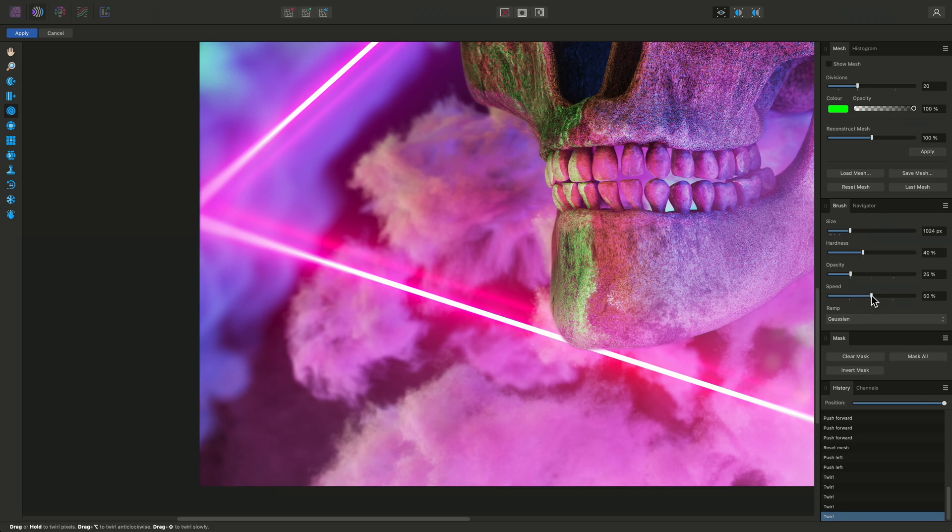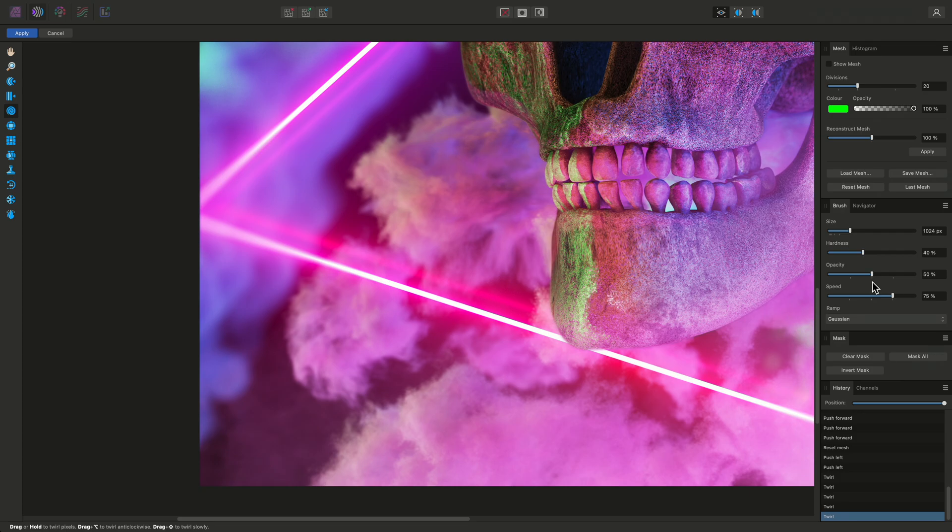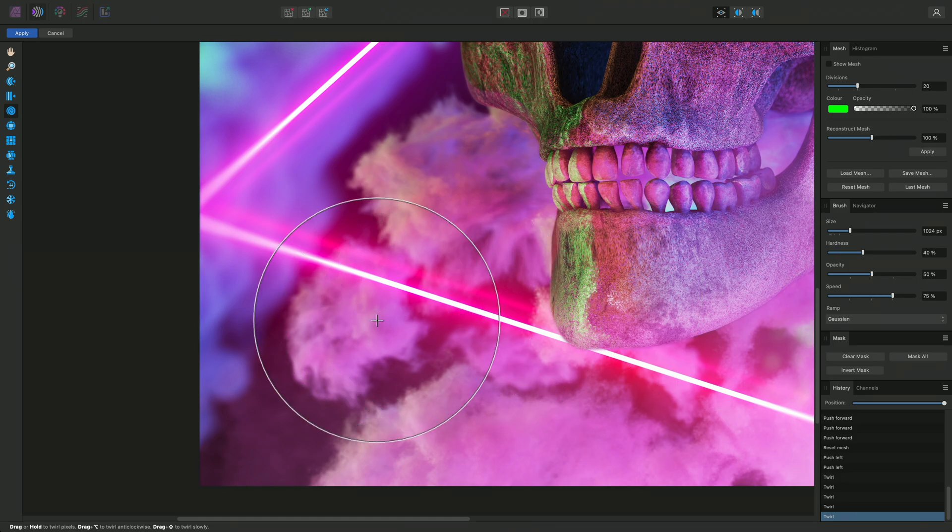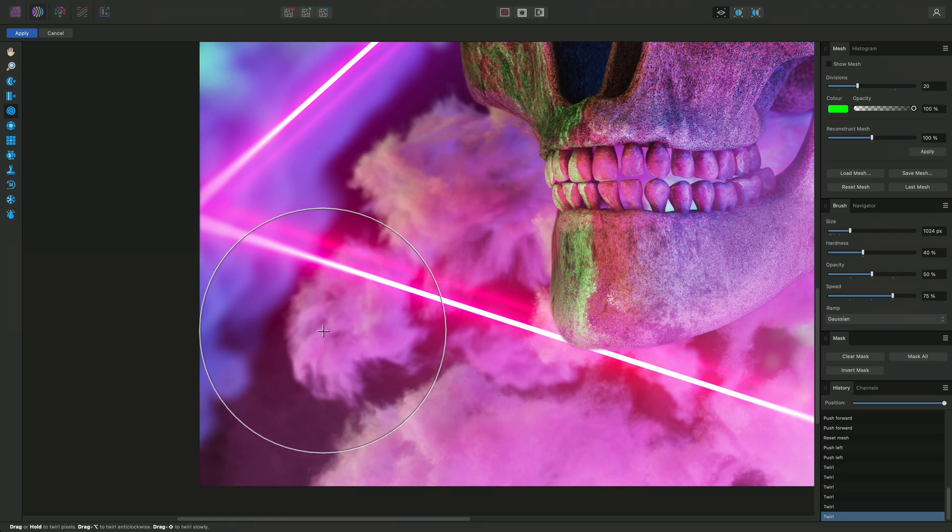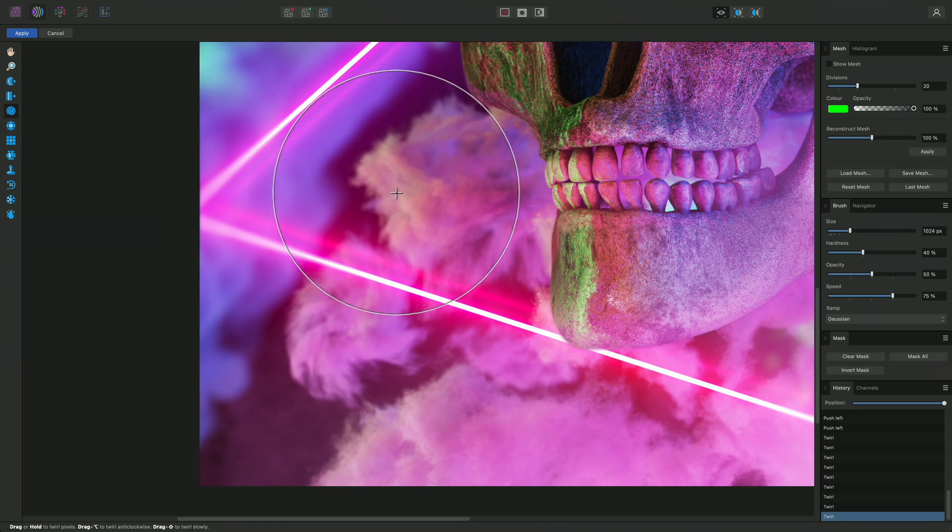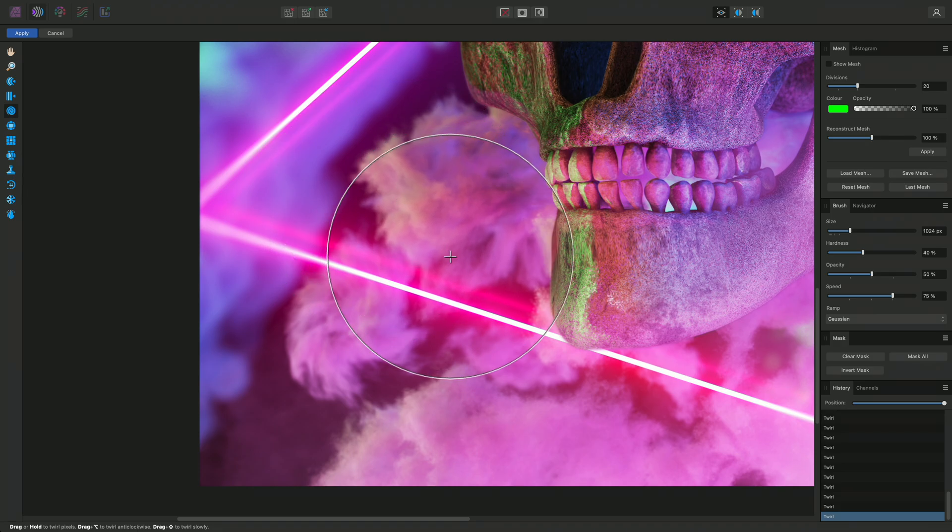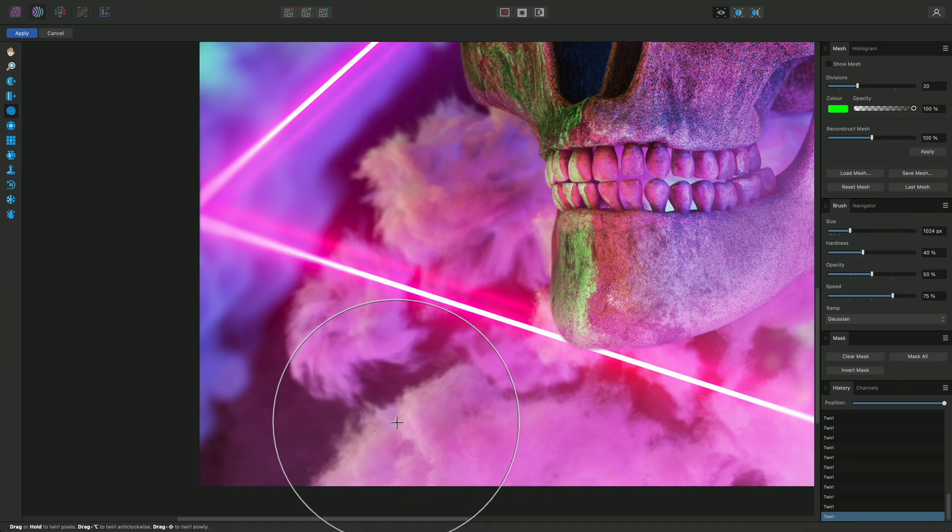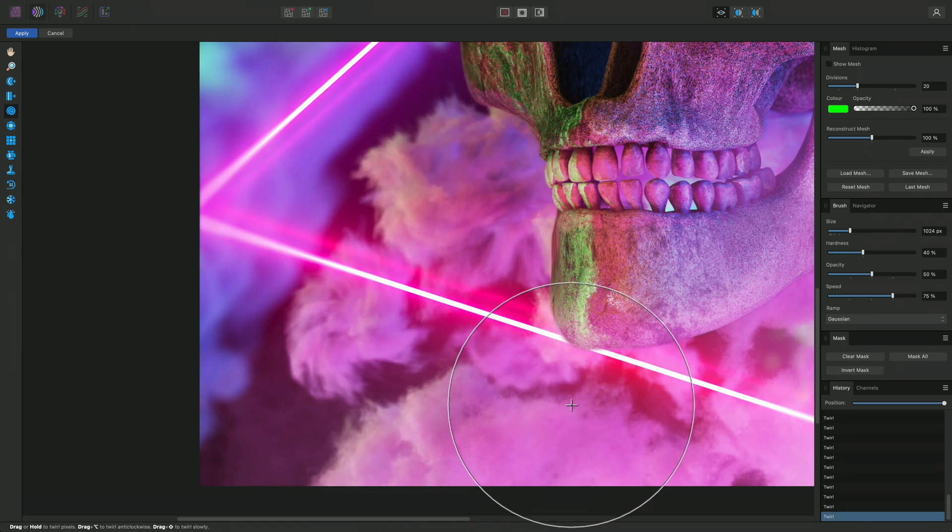Speed will change the overall speed at which the distortion effect is applied, whereas Opacity will control the overall strength or aggressiveness. Together, they can be used to make the effect quicker to apply. Now I can easily click over certain areas to distort them with very little effort.